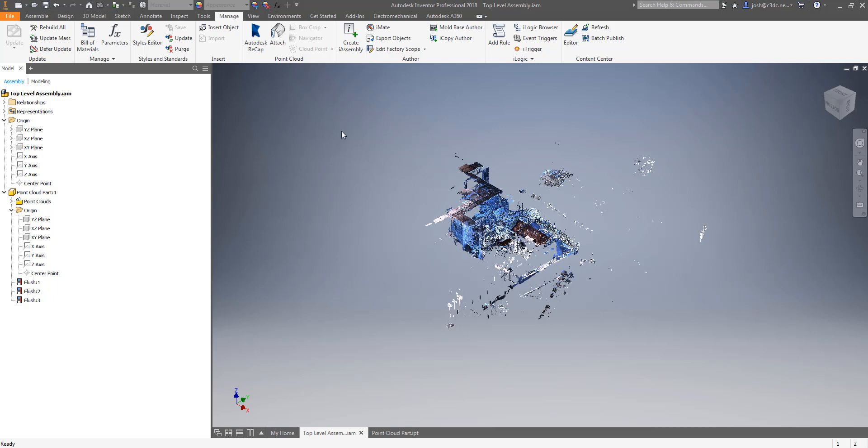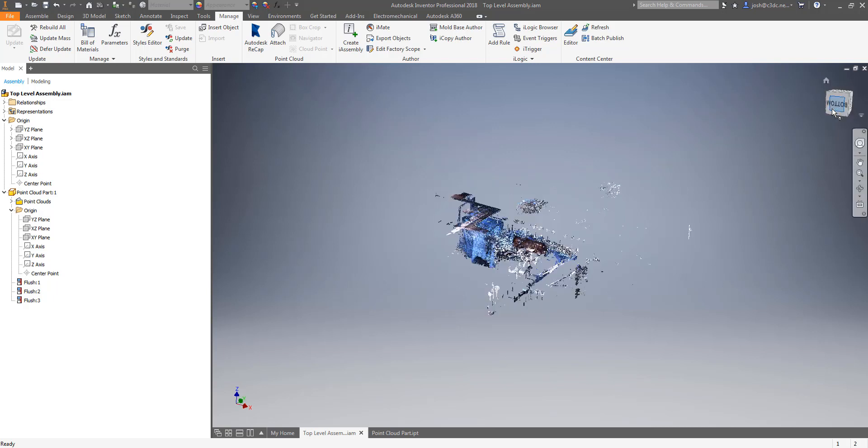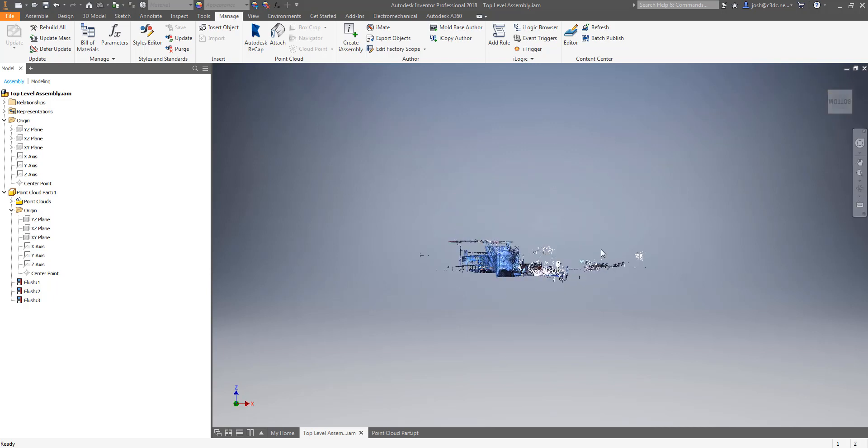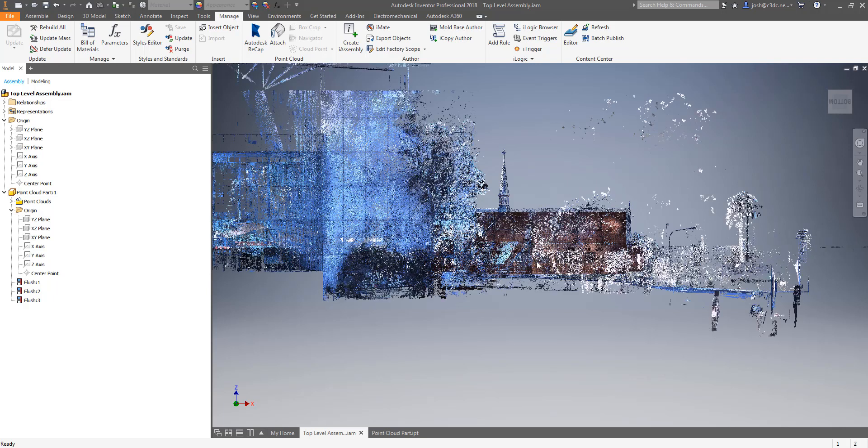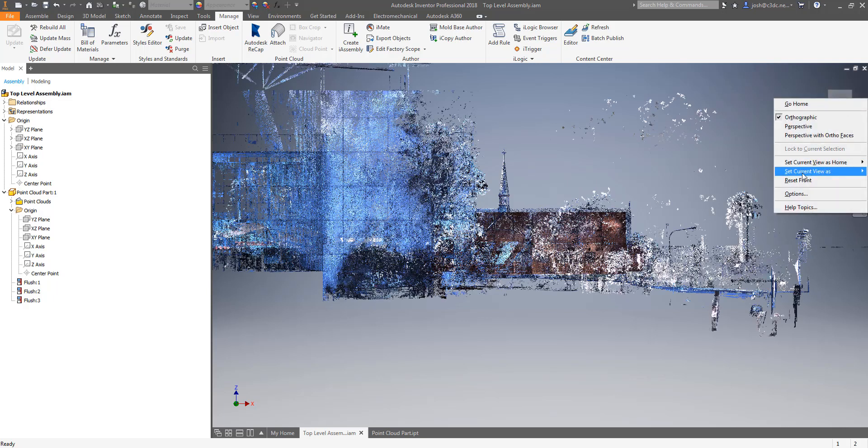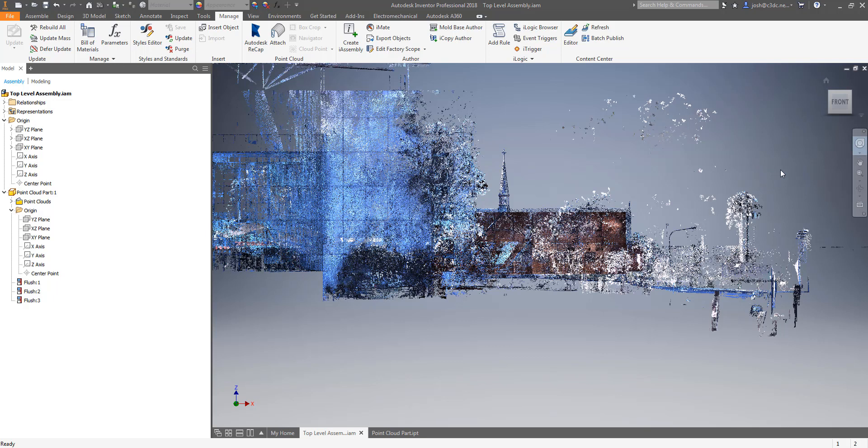Before we go any further you will want to align the view cube with your point cloud. You should do this in both the point cloud part and the main assembly. In most cases you will want to align the view cube with the wall or a grid line of a structure. So you need to rotate the point cloud until you have it aligned the way you want then right click on your view cube and select the set current view as and select front.